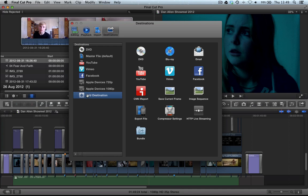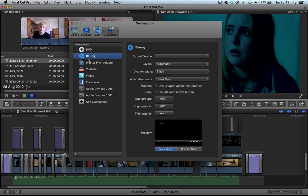Basically, here are our destinations on the left hand side which show up on our share menu. Here are all our available destinations. If we grab Blu-ray and drag it over here, now Blu-ray will show up in our share menu.